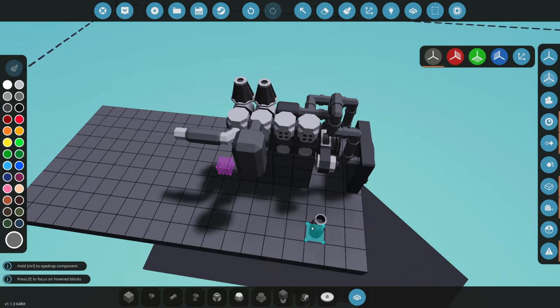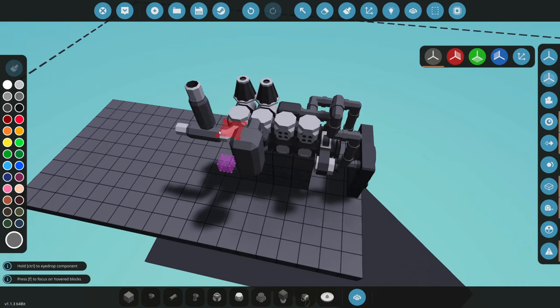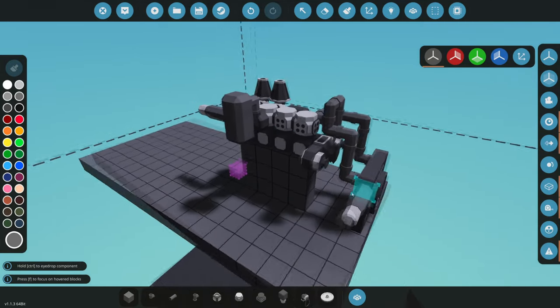So we have exhaust, we have the coolant, we have air, and we have fuel - all four principles.